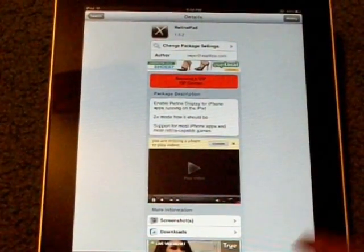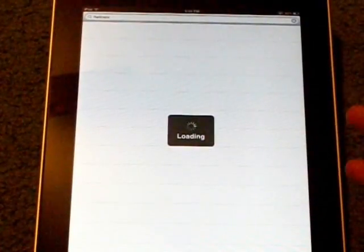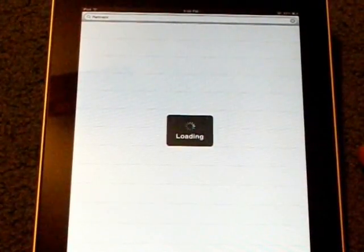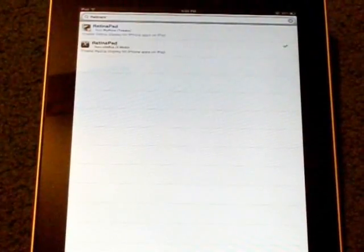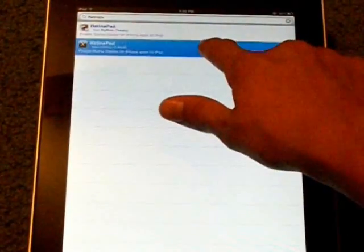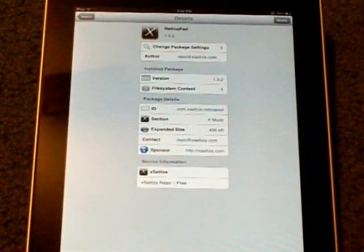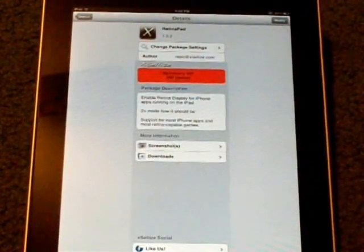you'll want to go to your search bar, type in RetinaPad, and then after you've typed in RetinaPad, you'll want to click the one with the Cydia logo and come to here and install this.